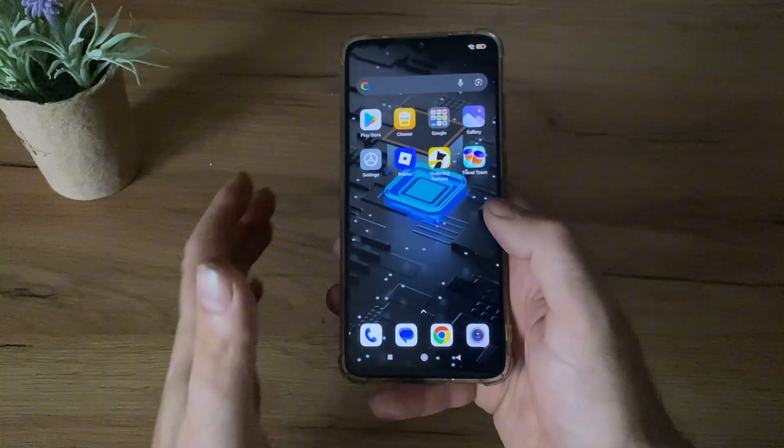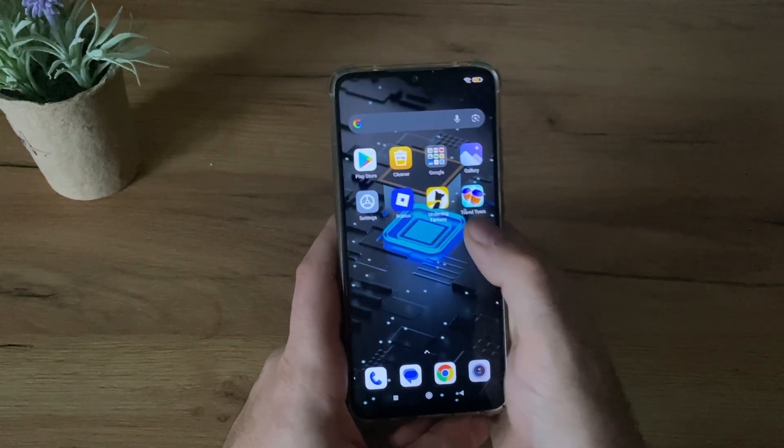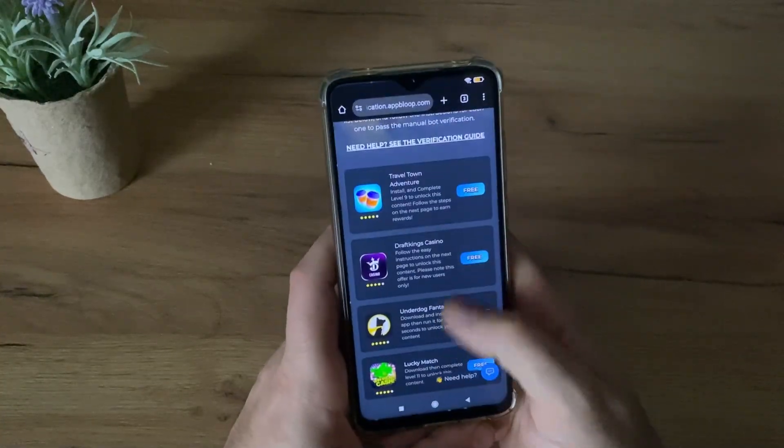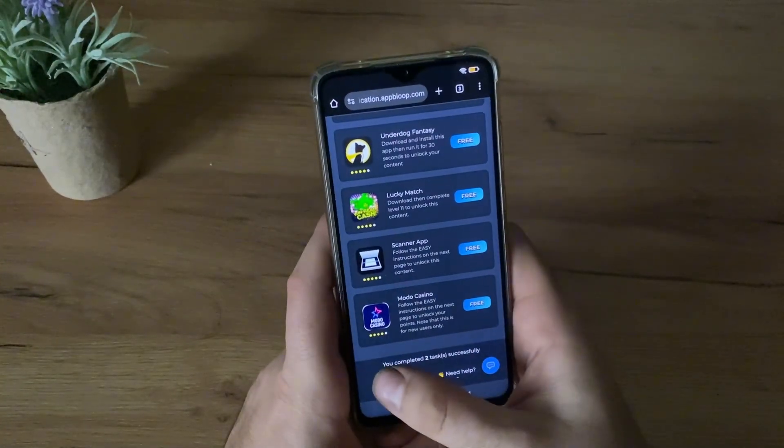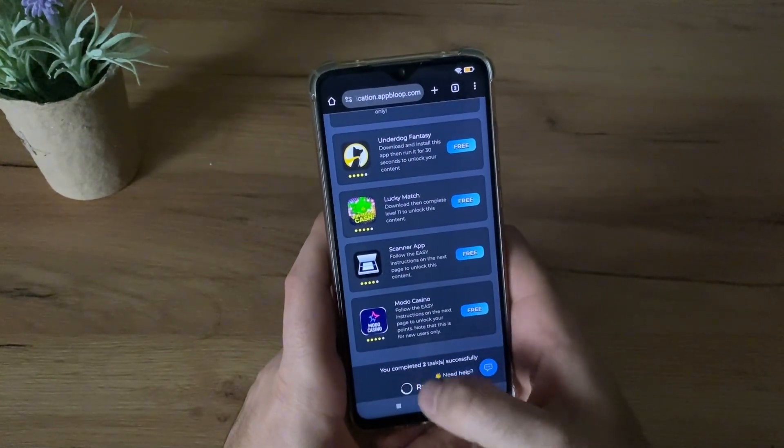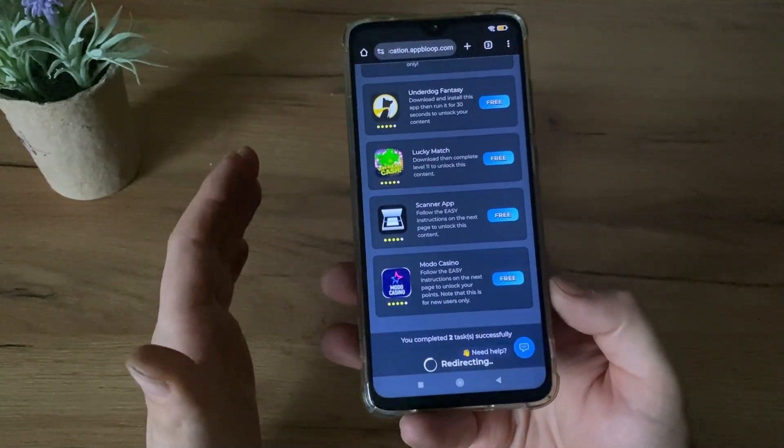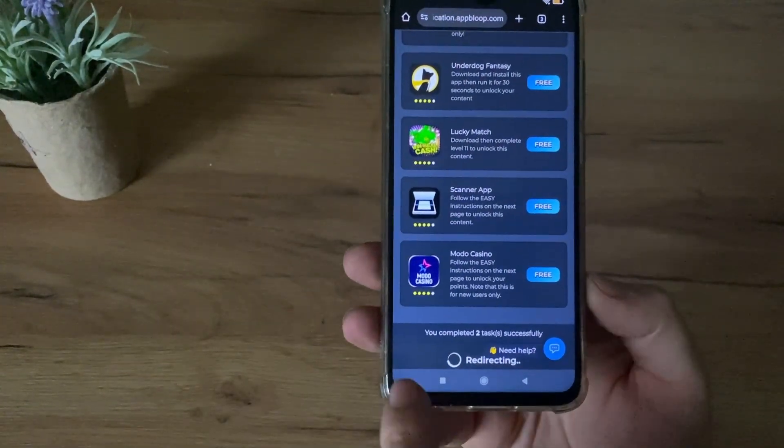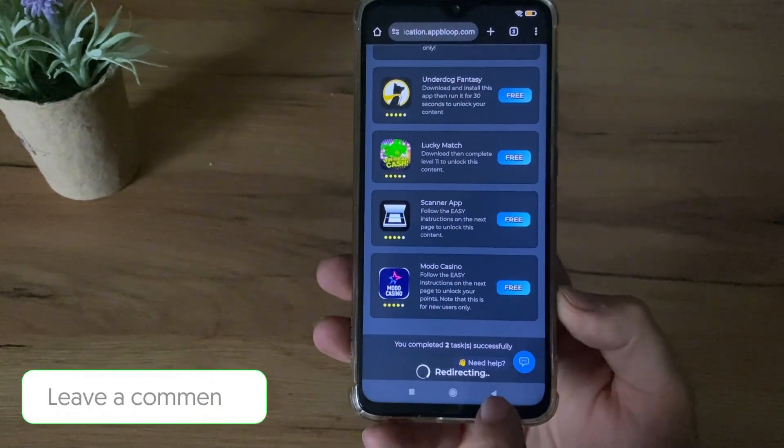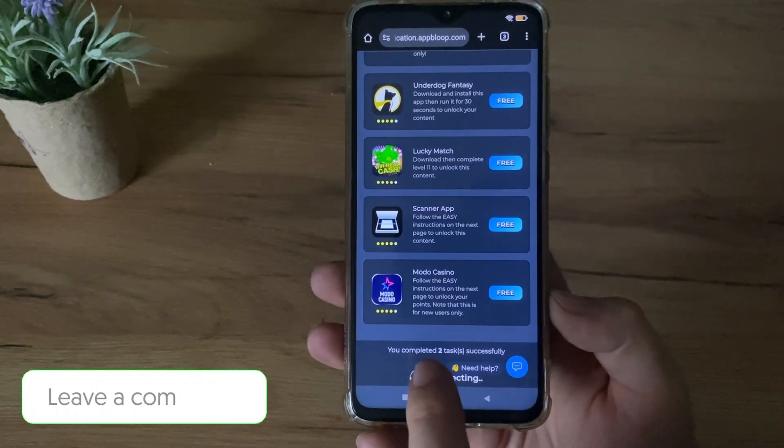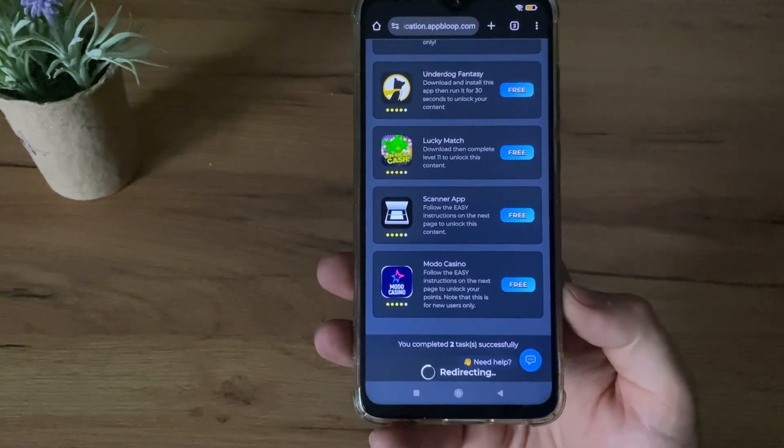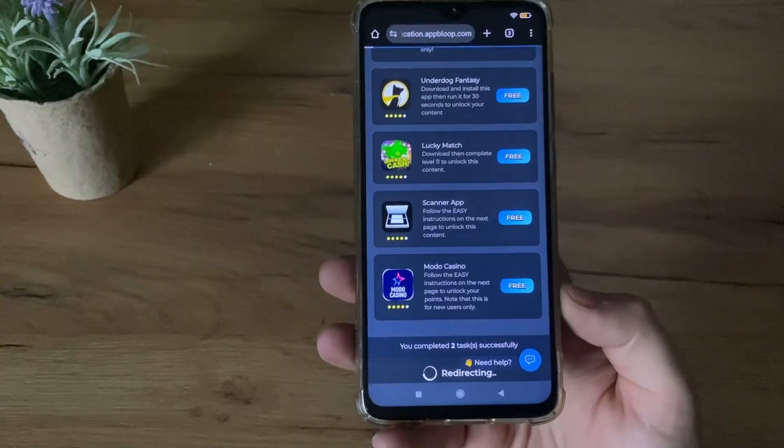A few minutes later. Okay guys, I have just completed this task and this task and I got this message: you completed two tasks successfully, along with this redirected text. So if you have this message, you're in the right way. Let's wait for this redirecting.